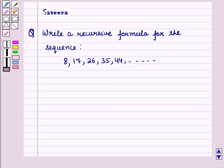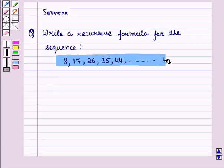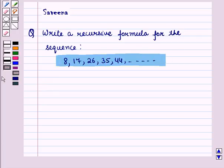Hello and welcome to the session. In this session, we discuss a question which says: write a recursive formula for this sequence. Before starting the solution of this question, we should know a result.